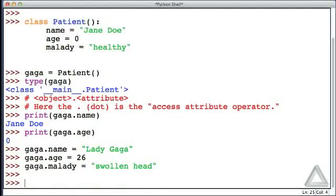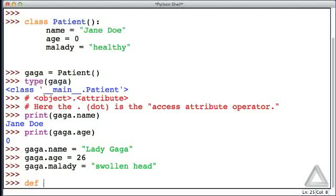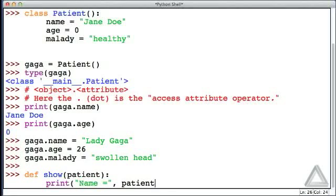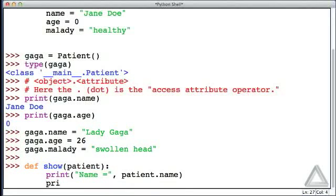Now let's write a function to help us display or show one of these patient objects, and we can pass objects to functions as arguments the way we'd pass any other kind of data. So let's define a function, we'll call it show, and it takes an argument. We'll give the formal parameter name as patient, and then first statement, we will print the string name, and then the patient dot name.